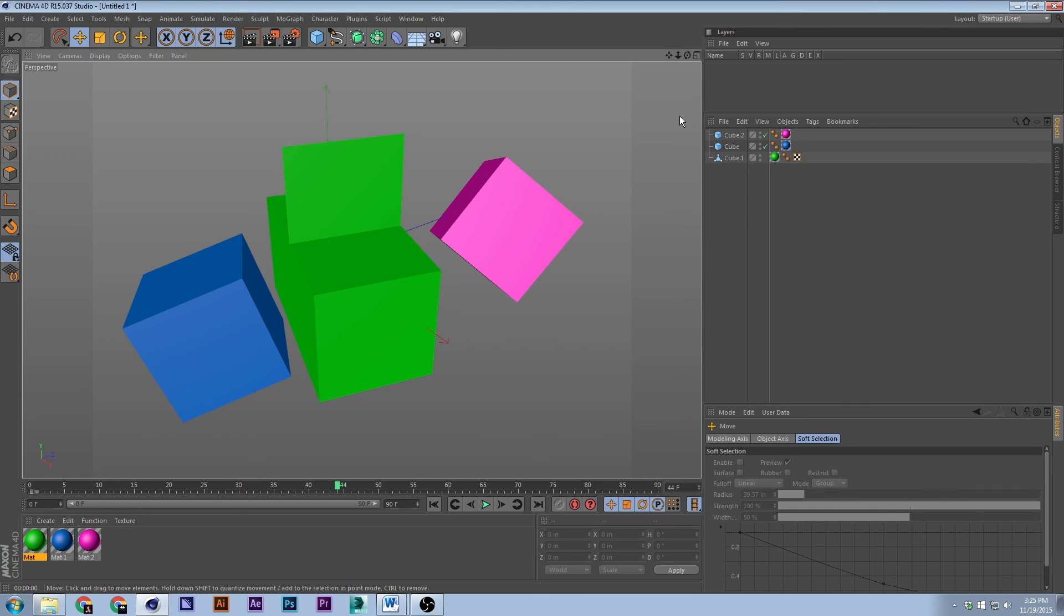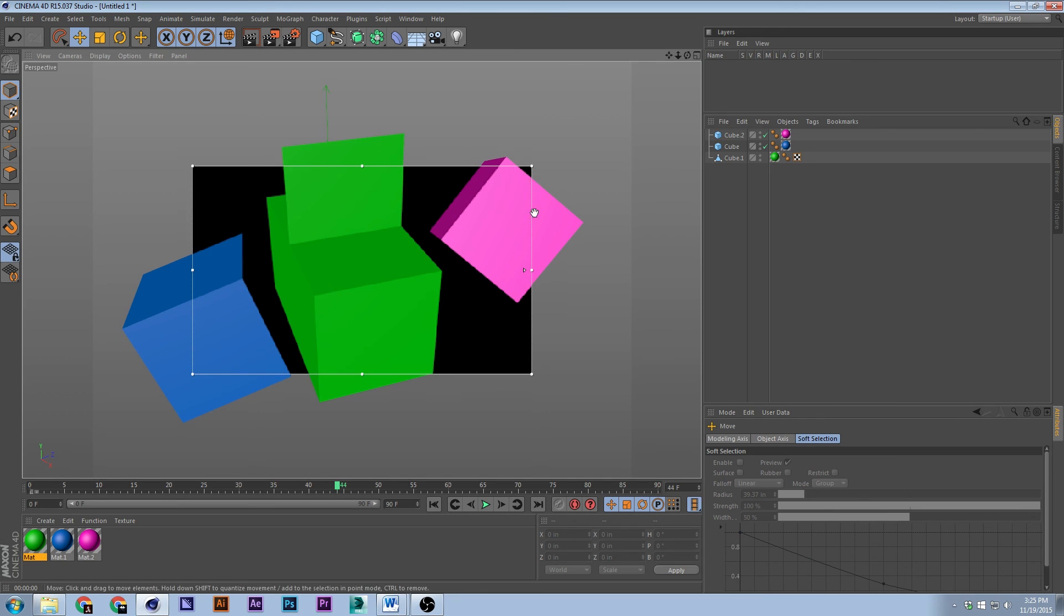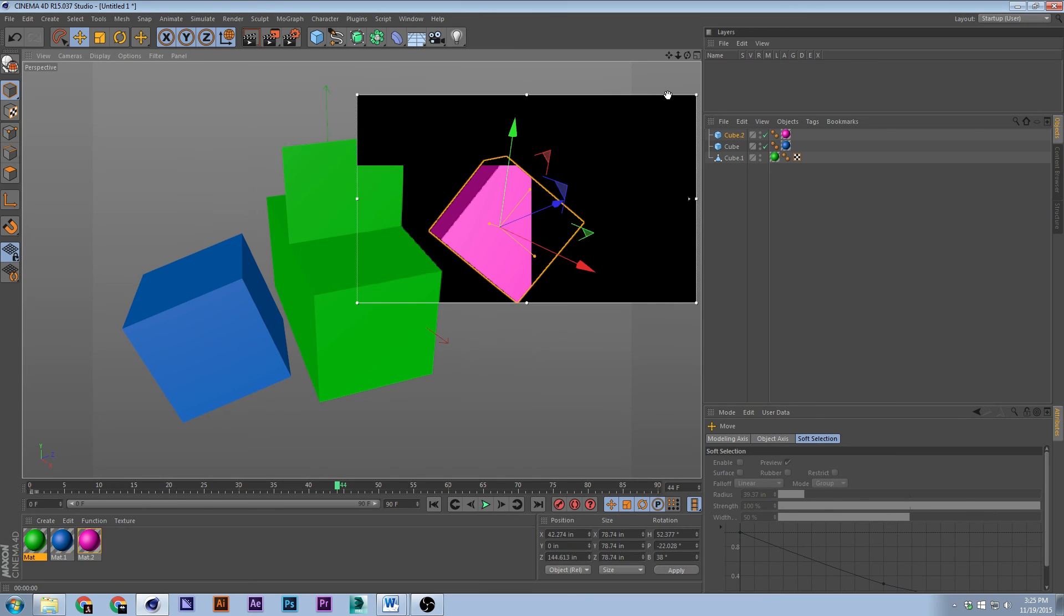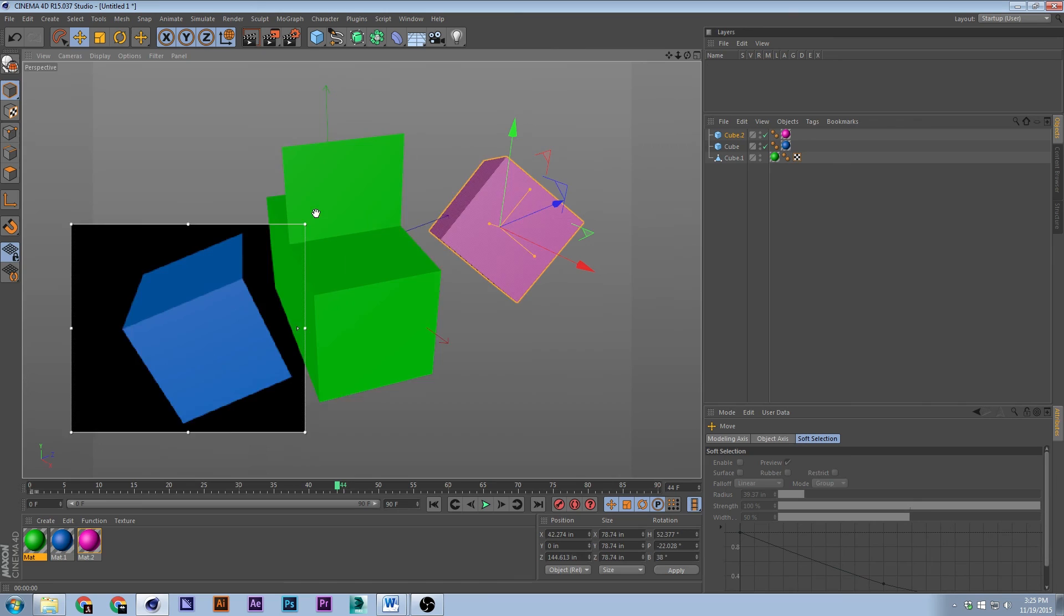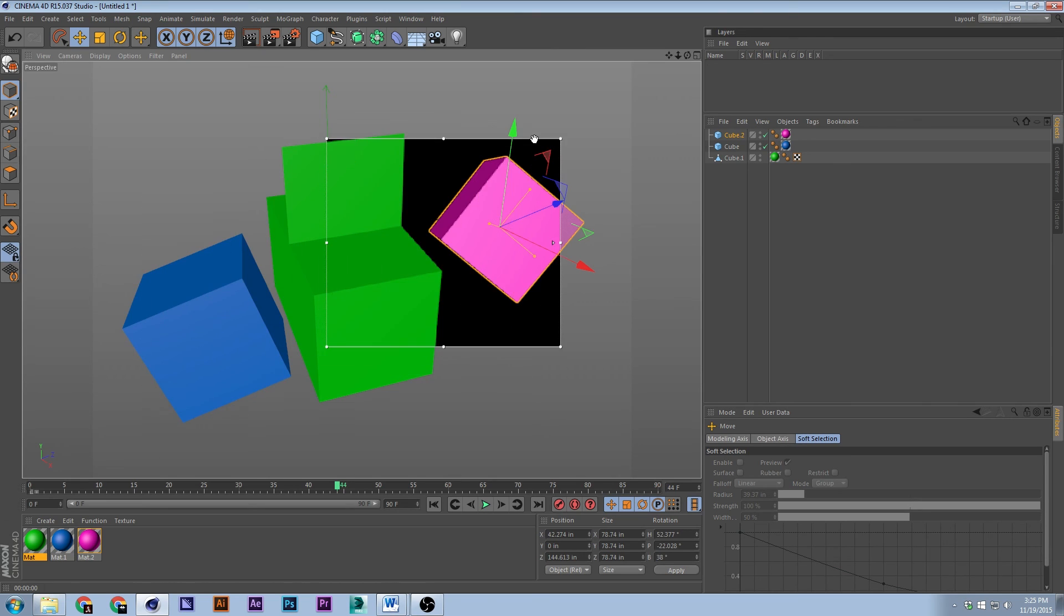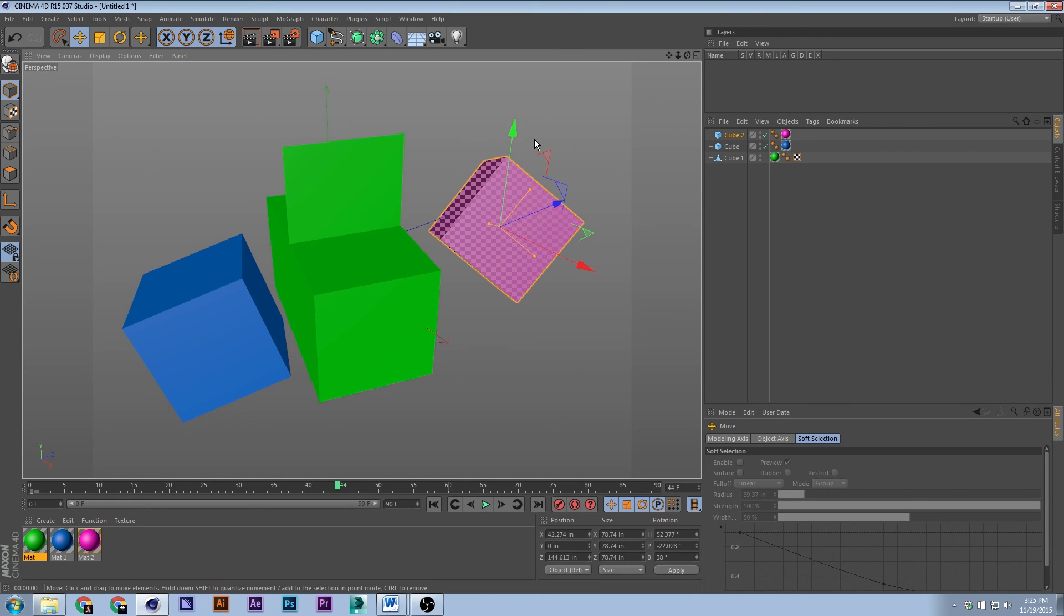To open up the interactive render region, which I use all the time, Alt+R. And you can move it around, render that region, render that region, render that region.